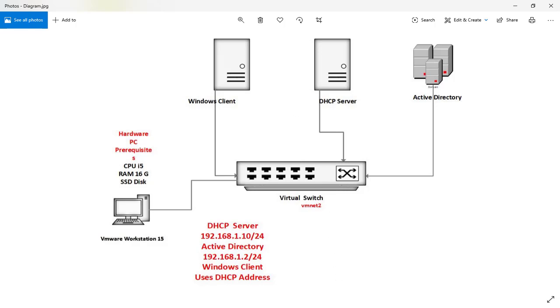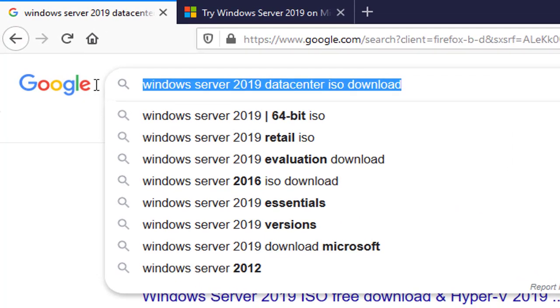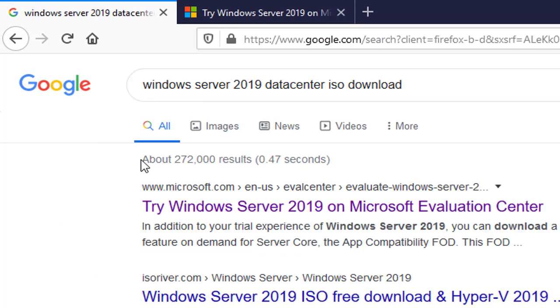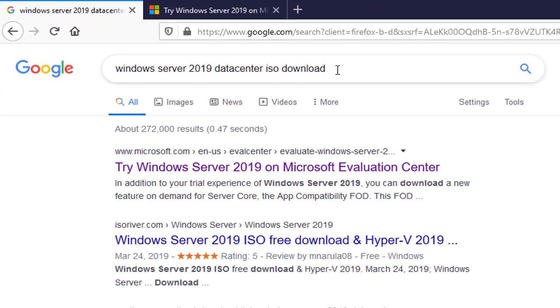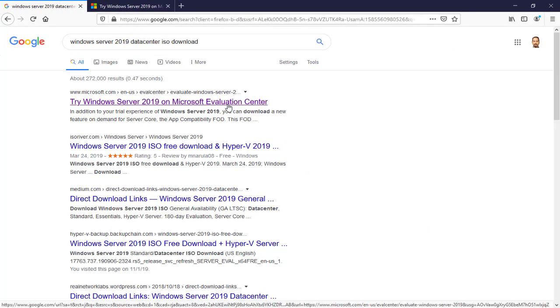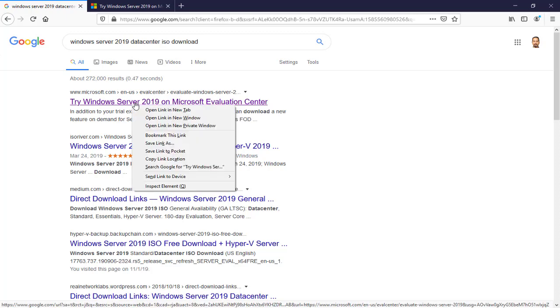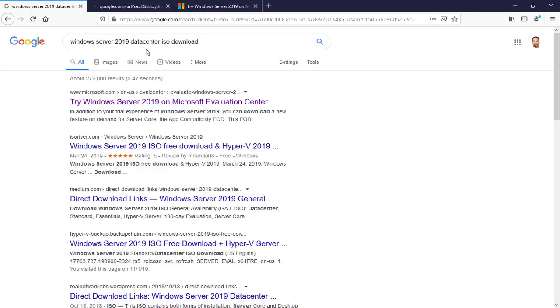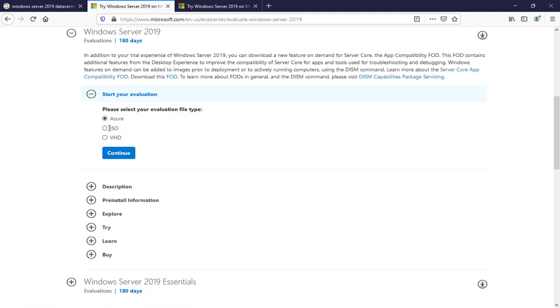So where can you download Windows Server 2019? Just type in Google 'Windows Server 2019 Datacenter or Standard ISO download.' The first link points you to Microsoft's website. As you can see, we have the trial version. After this time, your Windows server will expire. Download the ISO file and continue.